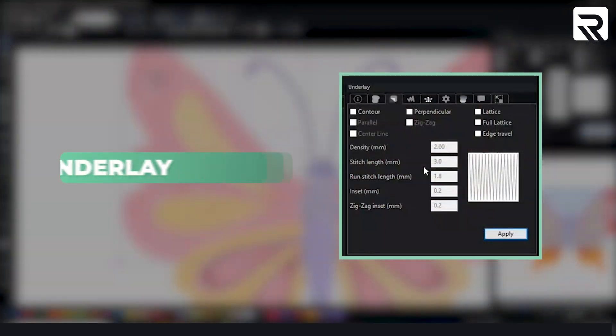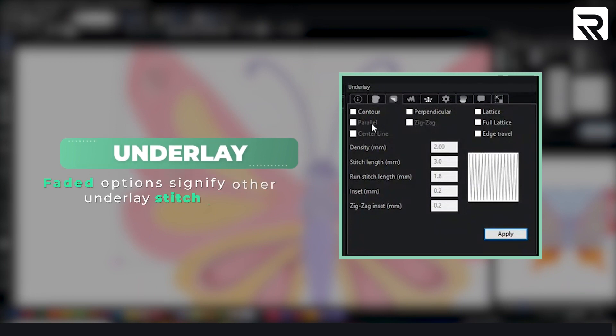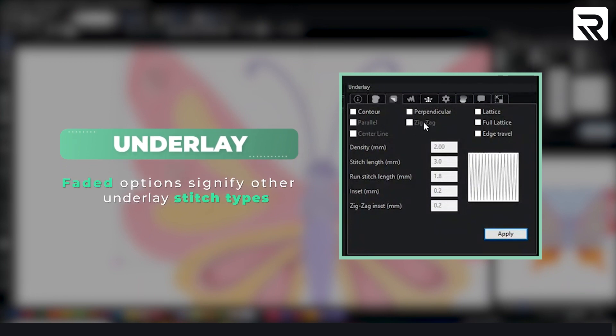Now the ones that are faded that you're unable to click on are for another stitch type. In this case these are for your classic satin.